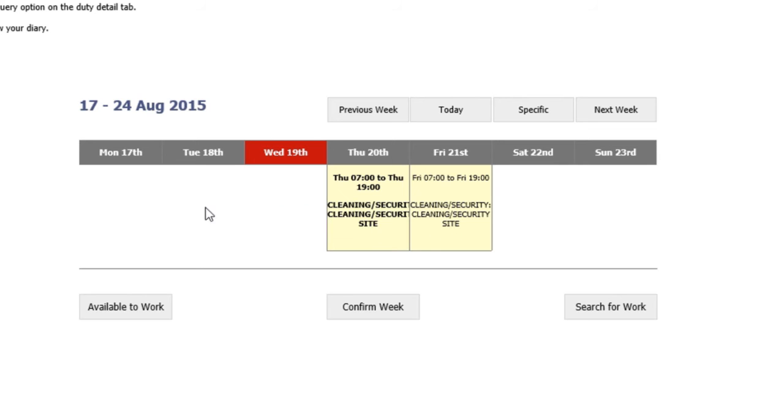If you're happy with all your shifts for the week, you can click on the confirm week button which will then turn all the shifts into bold.